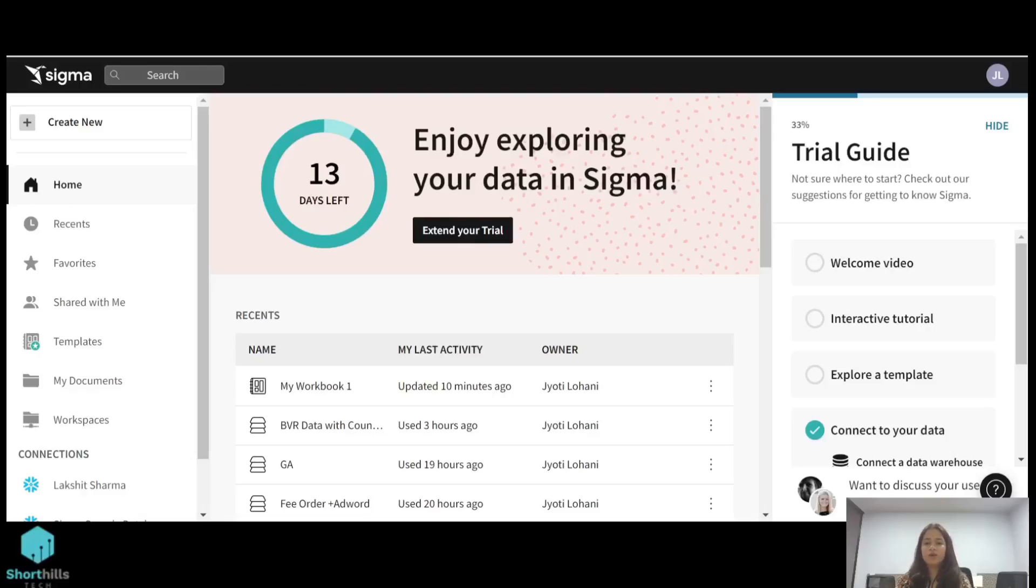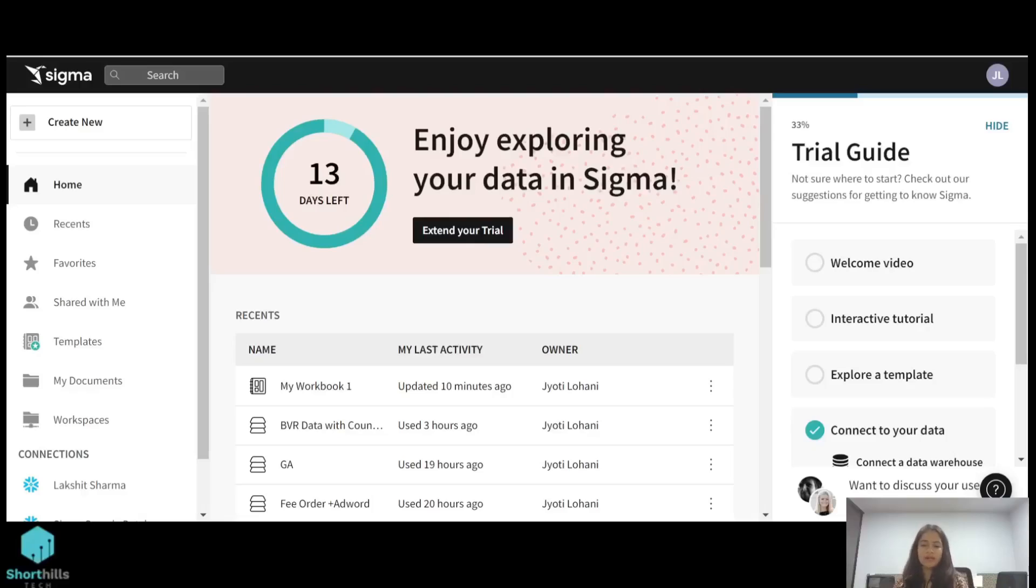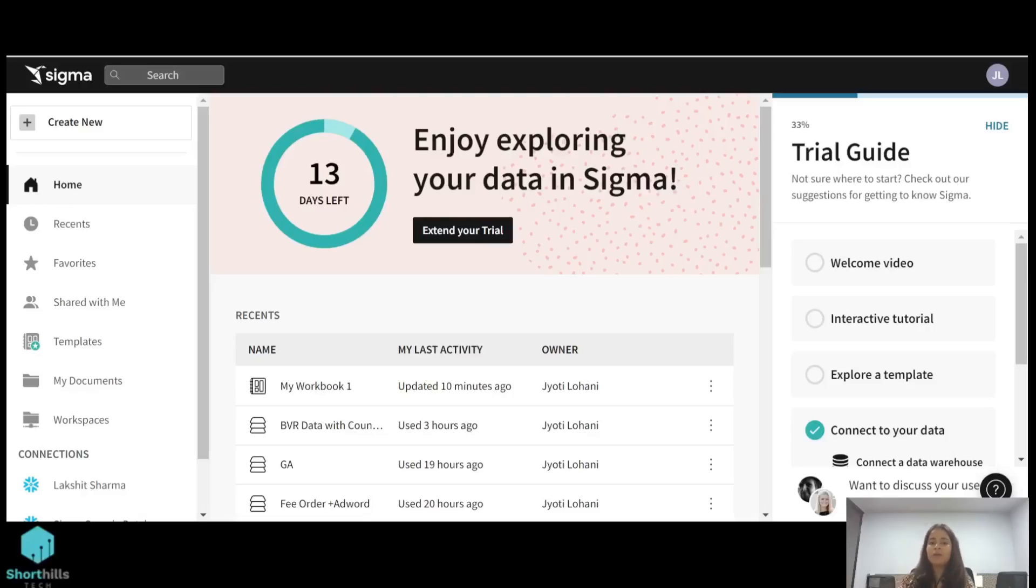Hi, today we will talk about control elements in Sigma. Control elements and data elements work hand in hand to get your data in front of you. Basically, data elements display your data, whereas control elements are built to manipulate the displayed data. They are the filters that we apply on a visualization or on a page.